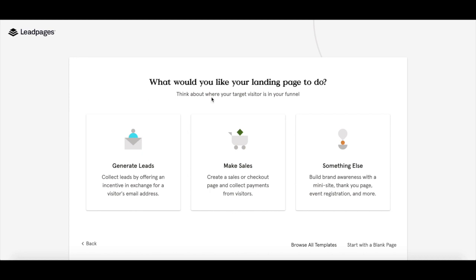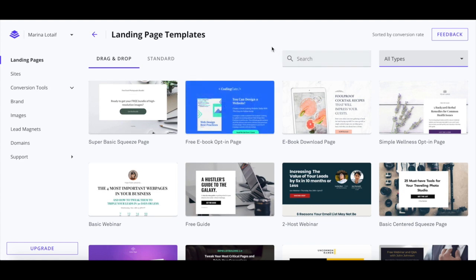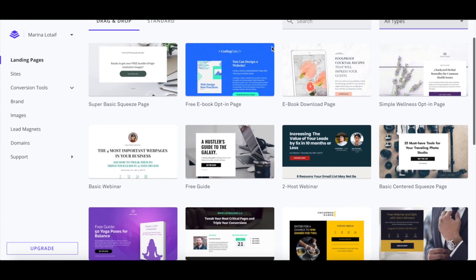We'll be talking about two types of Leadpages landing page templates and why they convert: landing page templates designed to generate leads, and landing page templates designed to make sales. All of Leadpages' landing page templates are sorted by conversion rate, meaning that those closer towards the top will generate you more leads or sales.